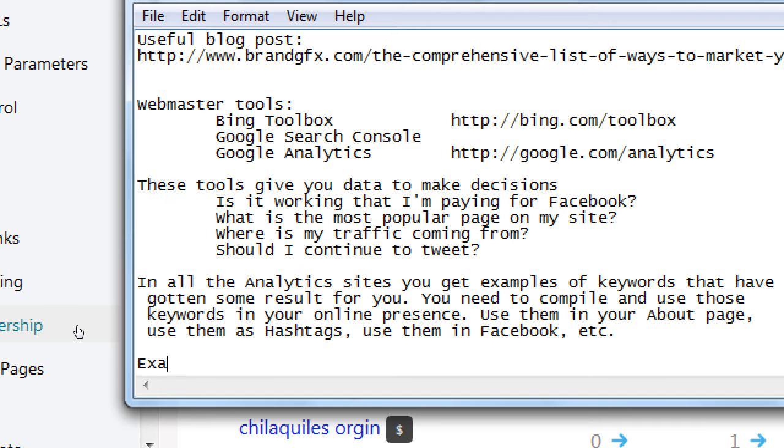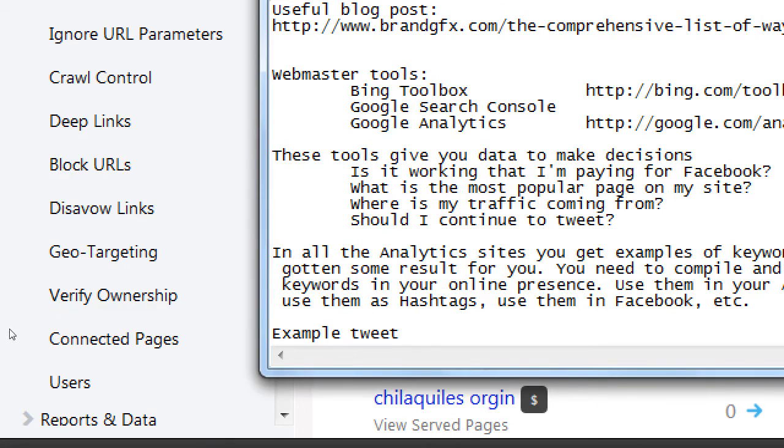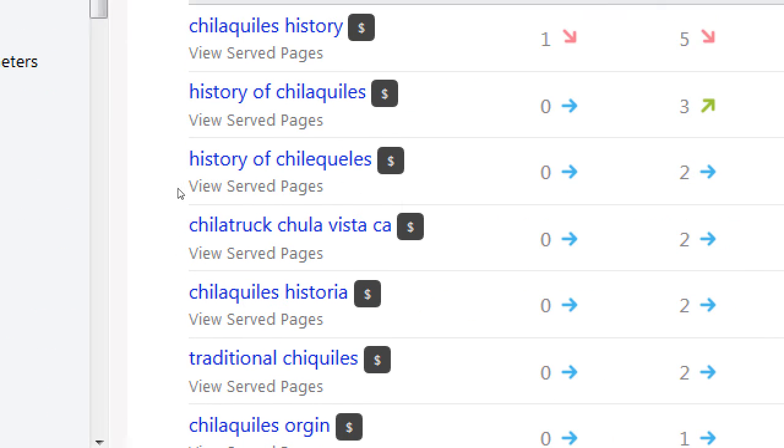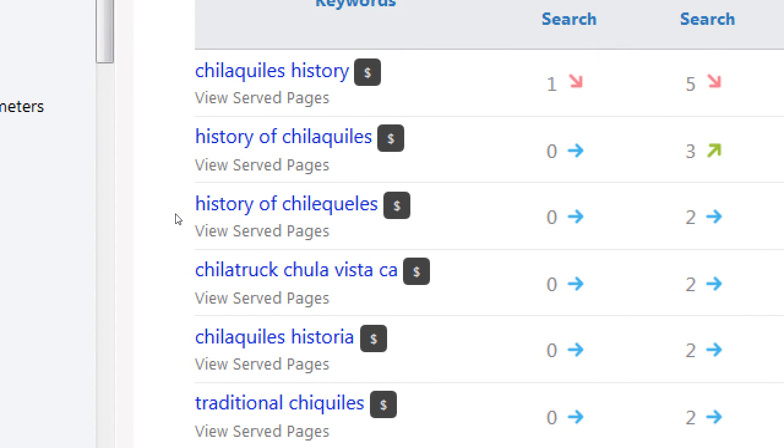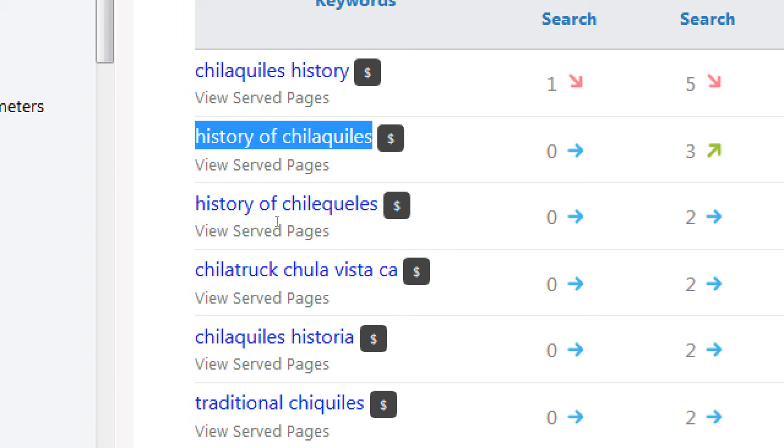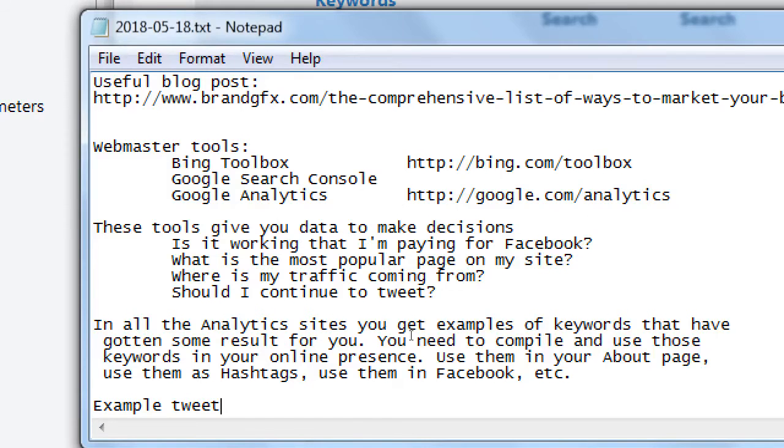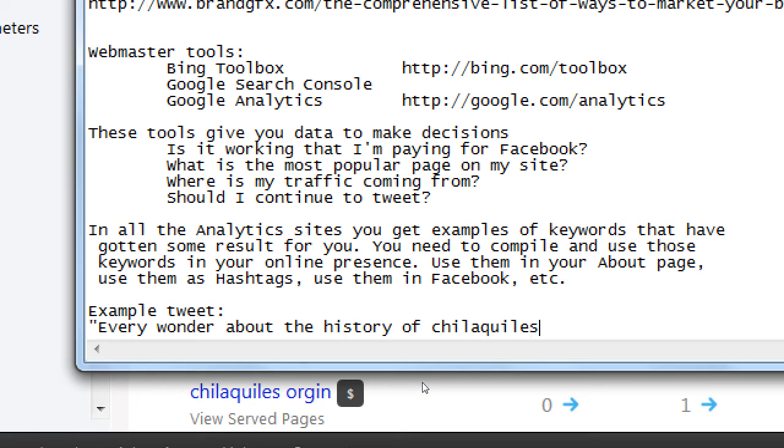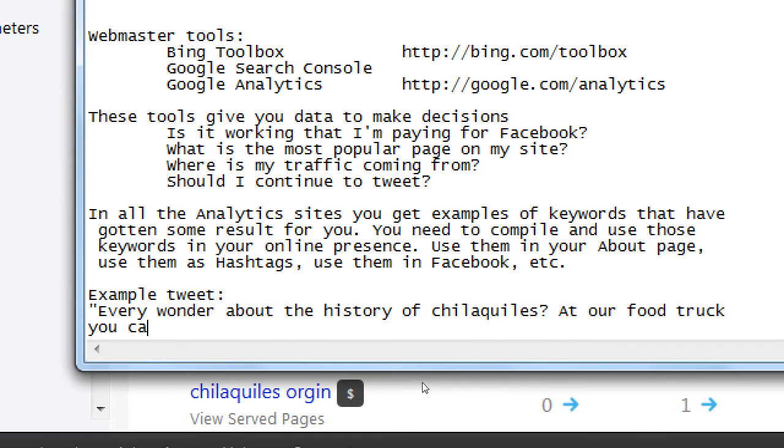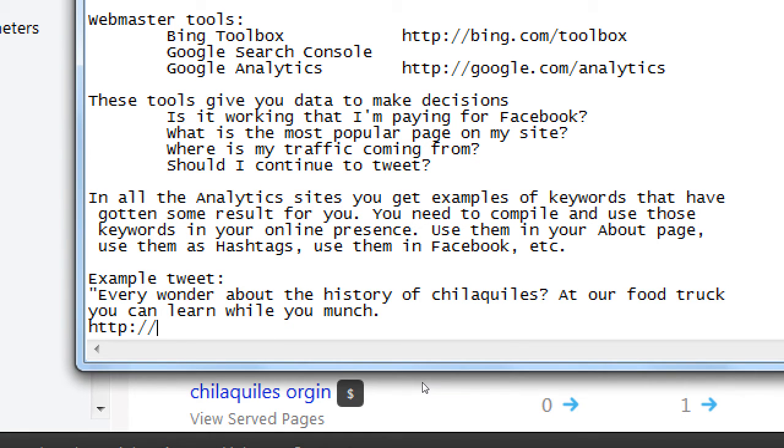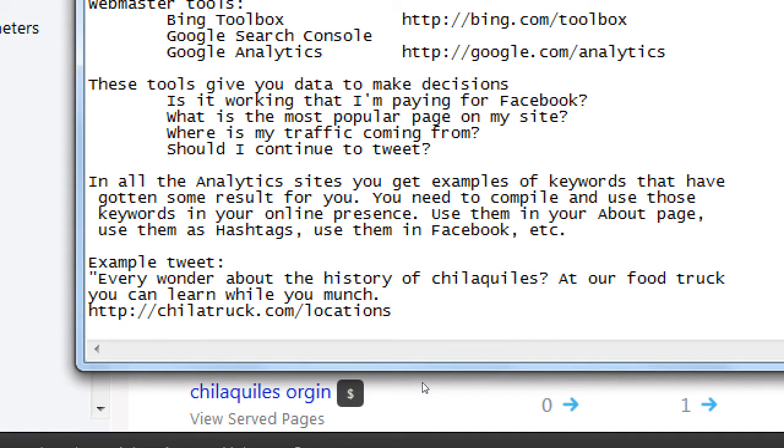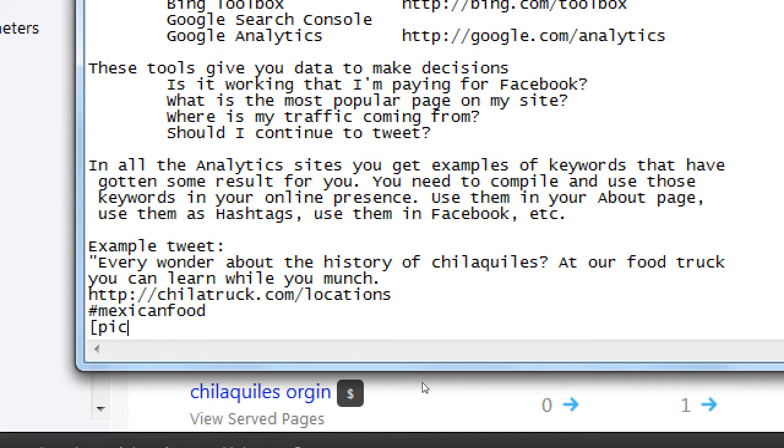So example tweet. I'm seeing history of chilaquiles. Sample tweet: 'Ever wonder about the history of chilaquiles? At our food truck you can learn while you munch.' And then a link back to the website where the locations of the truck are going to be at. That hashtag, you know, Mexican food, and then attach a picture.